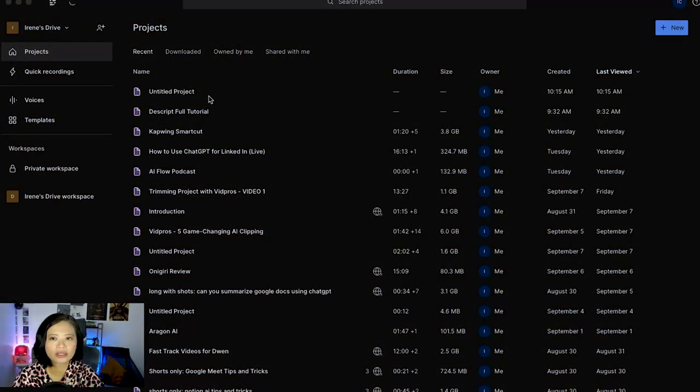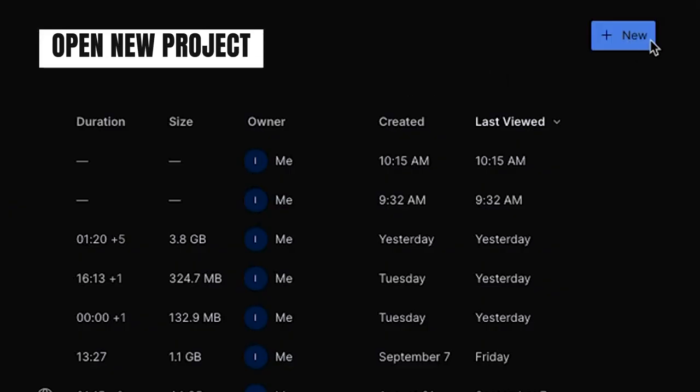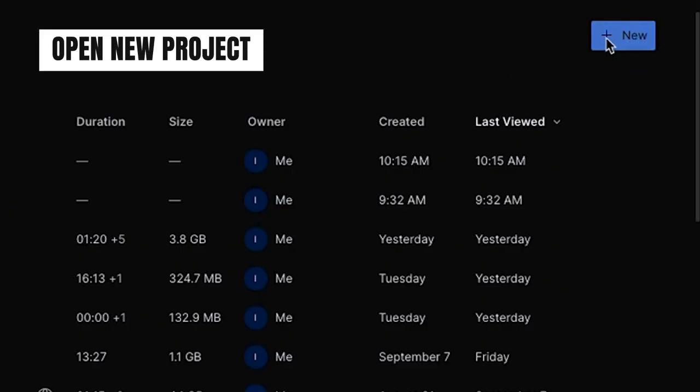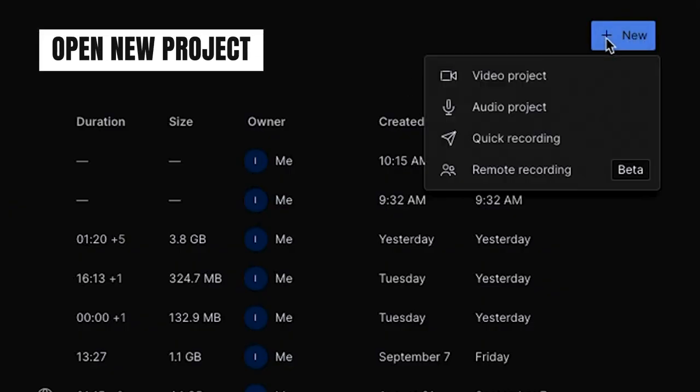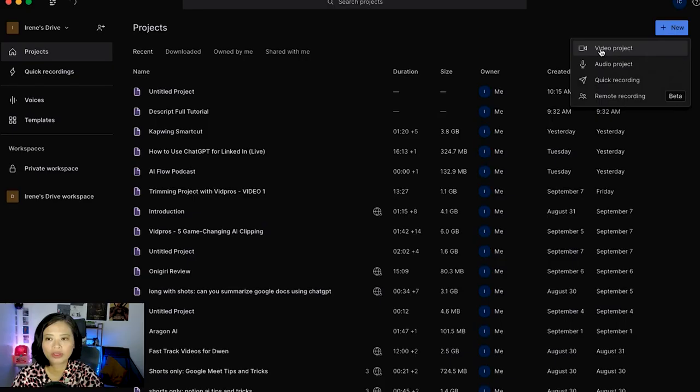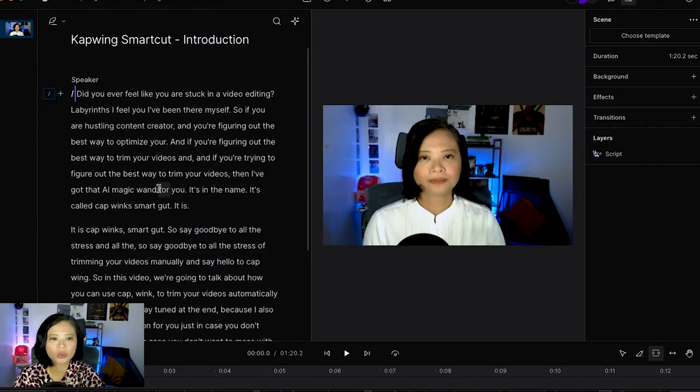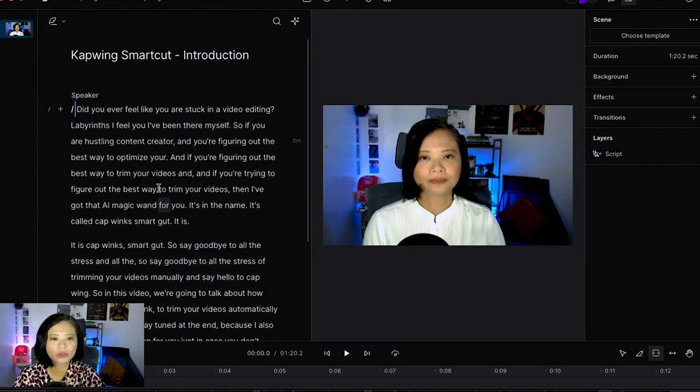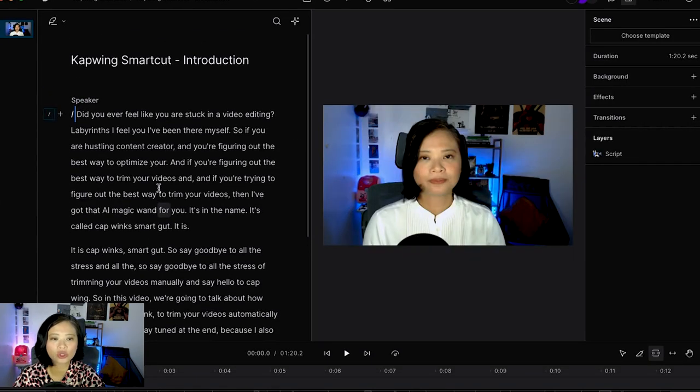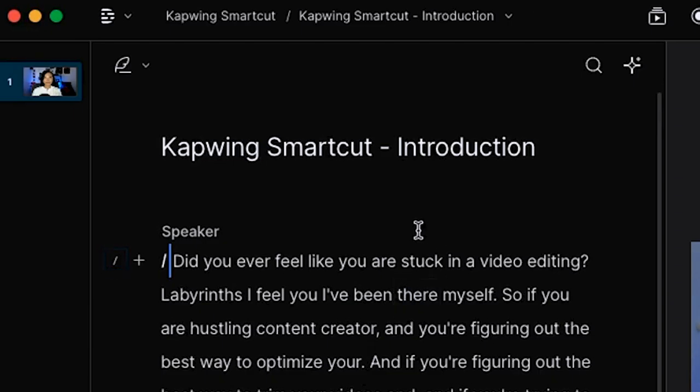Once you are in Dscript, go ahead and open a new project. You're able to do a video project, audio project, quick recording, or remote recording with other people. For this video we're gonna do video project. Once your video is uploaded you will see the transcription here.